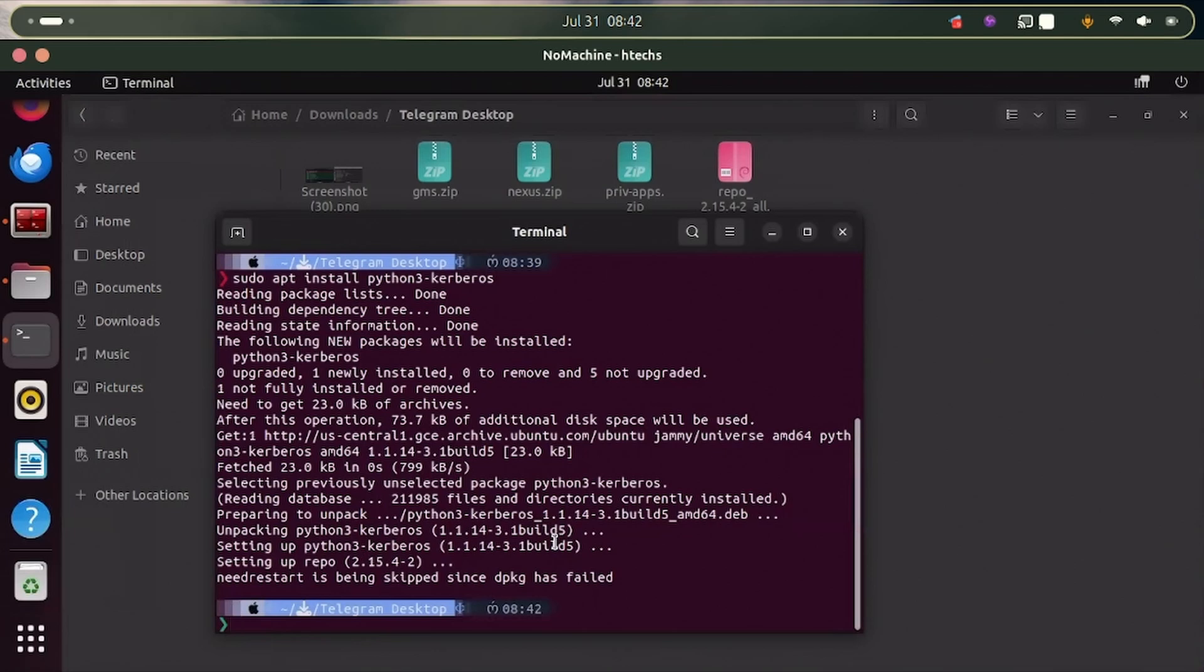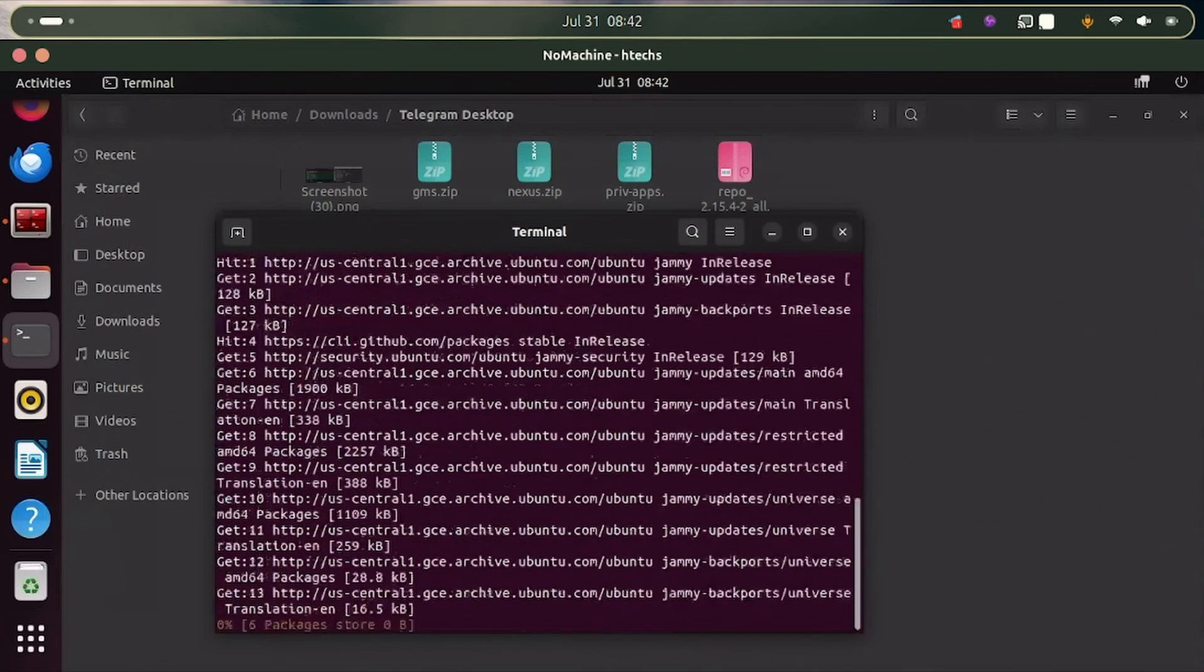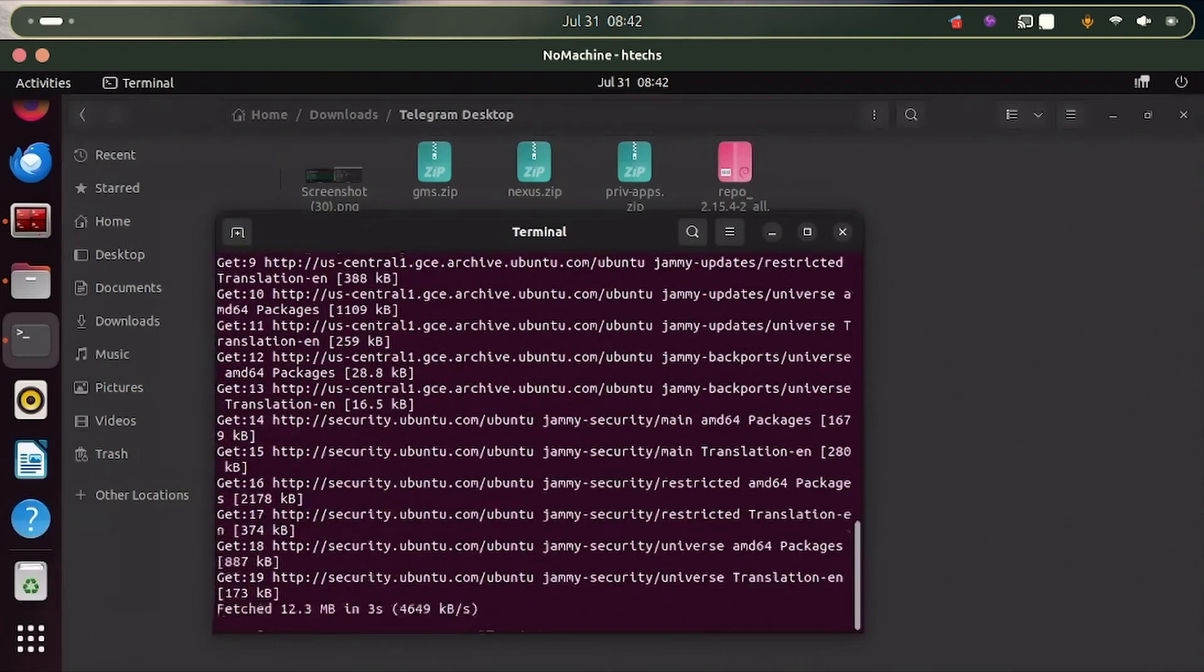Now the package is finished installing. So what we have to do is to do sudo apt update and sudo apt upgrade. I'm going to let this process run and I'll resume.